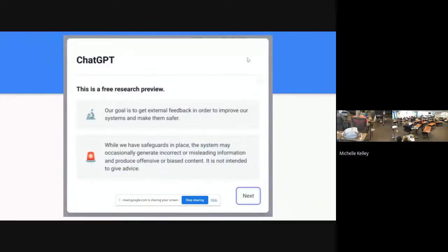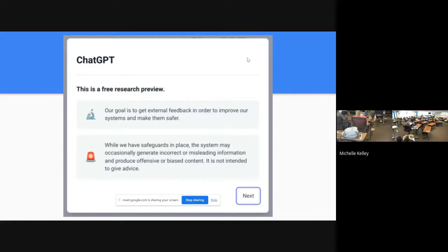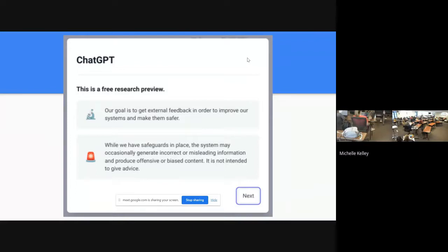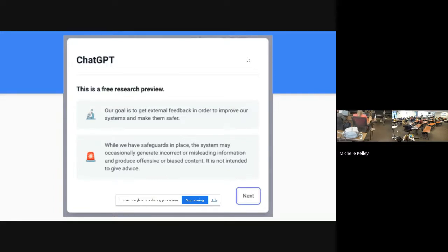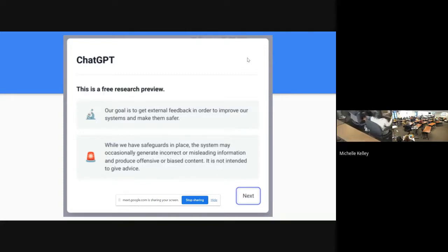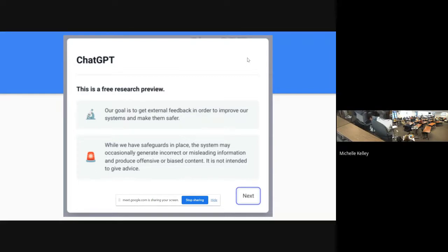Some things to know about it when you sign up. Right now it's a free research preview. They're trying to get feedback in order to improve their system. What a lot of people think is once they get it improved, then they're going to charge for it. And what you'll see now is there is a free version and they're already offering a paid version.